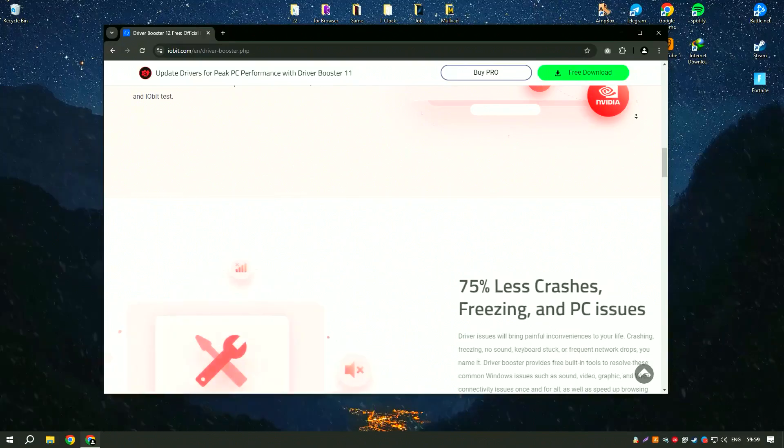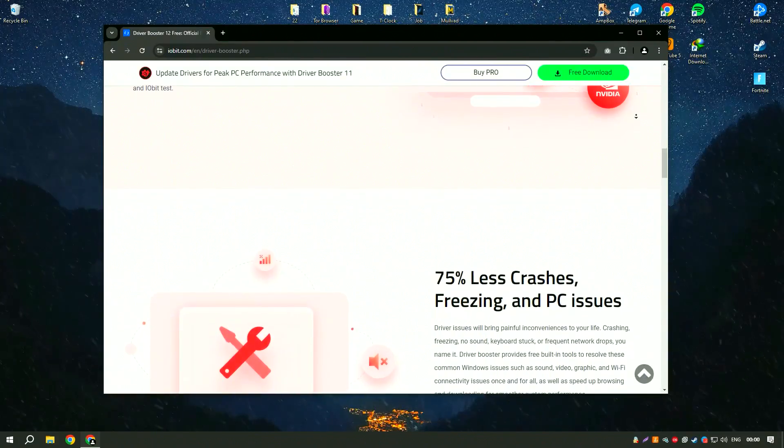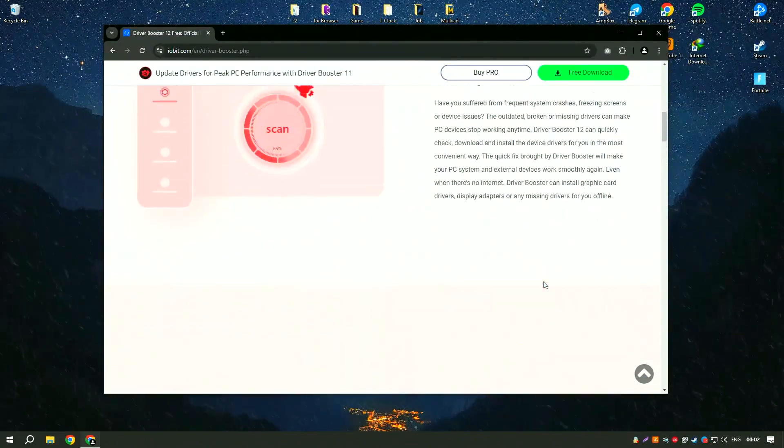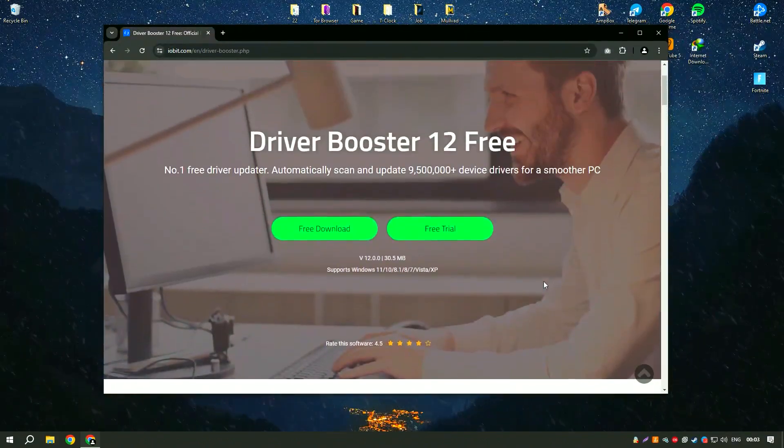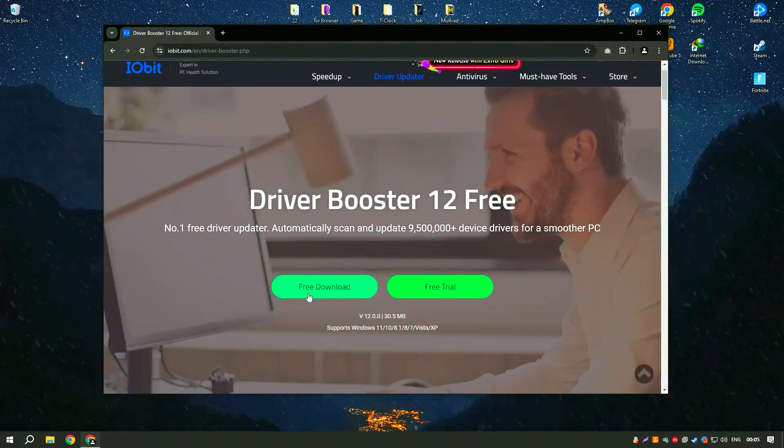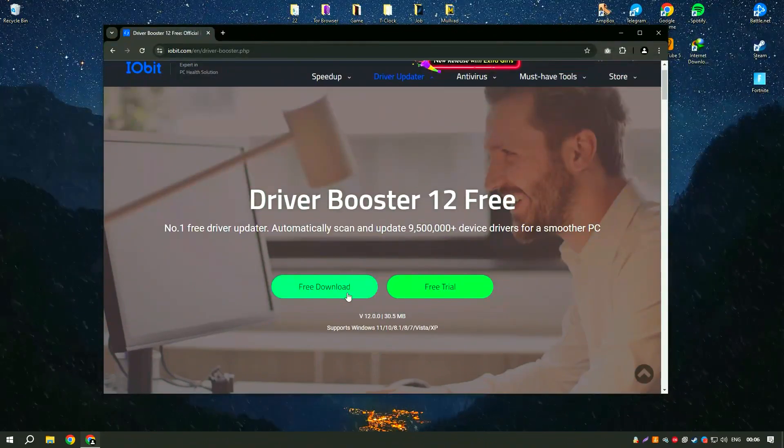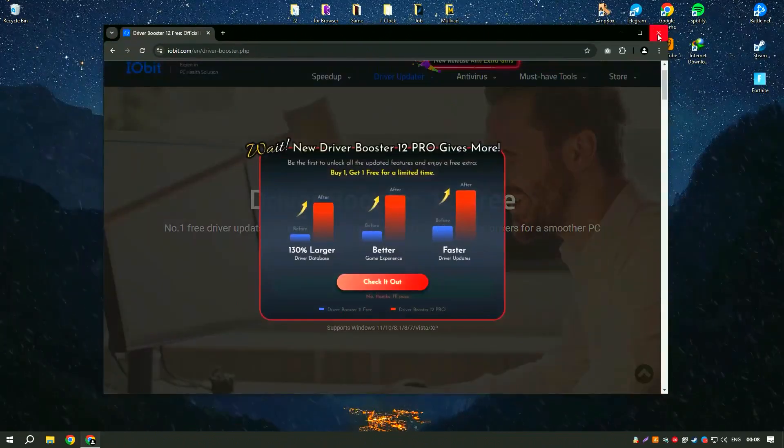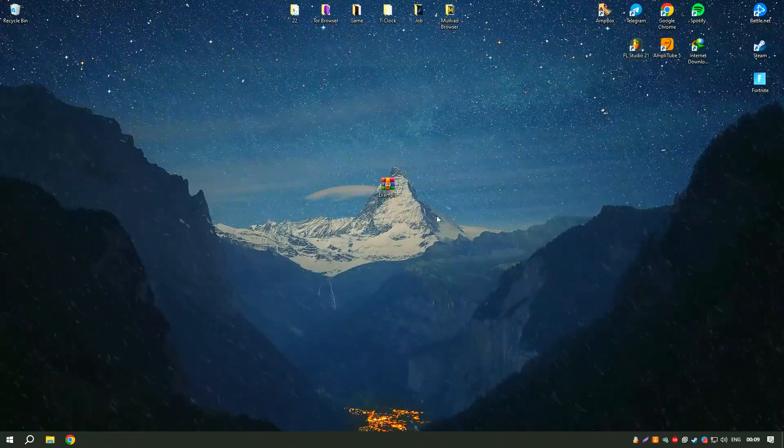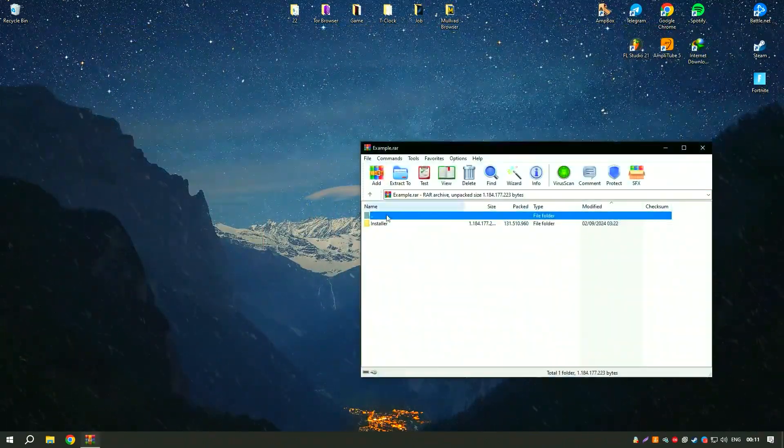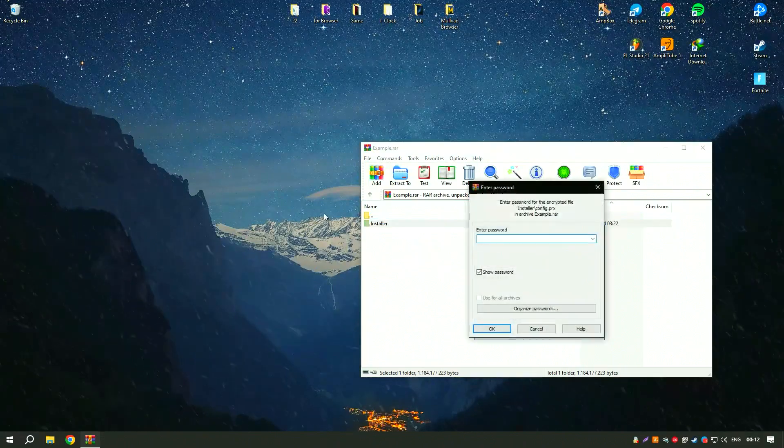One of the standout features of Driver Booster 11 PRO is its automatic driver update functionality, which can be scheduled to run at specific intervals, ensuring your system is always up to date without requiring manual intervention.